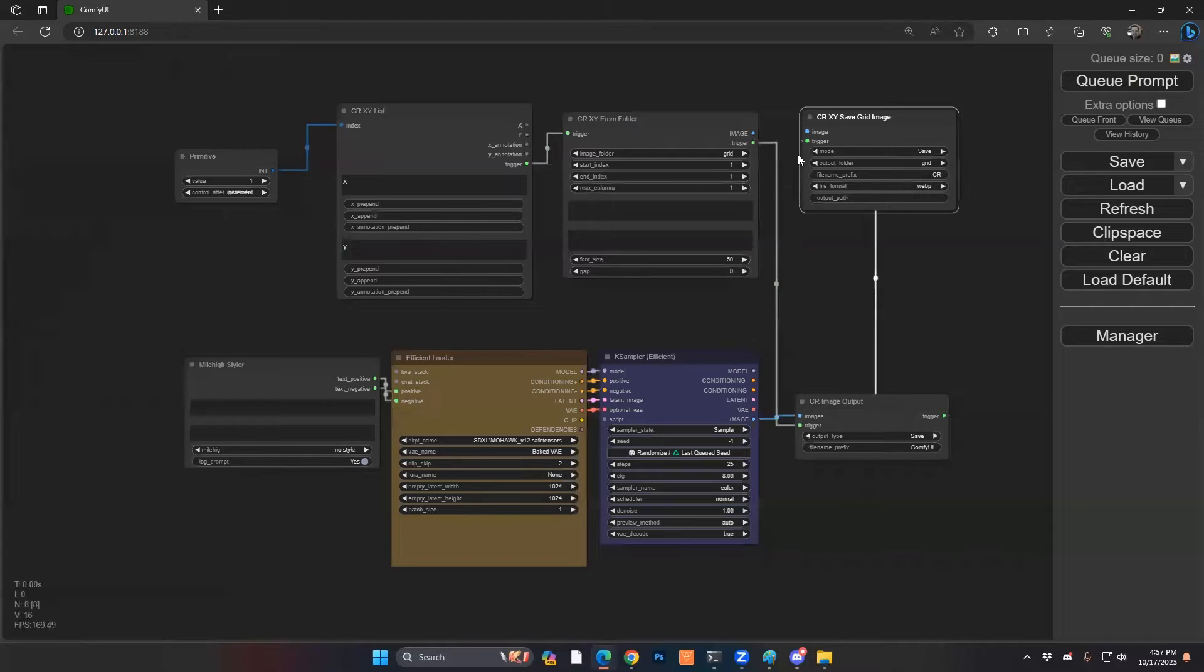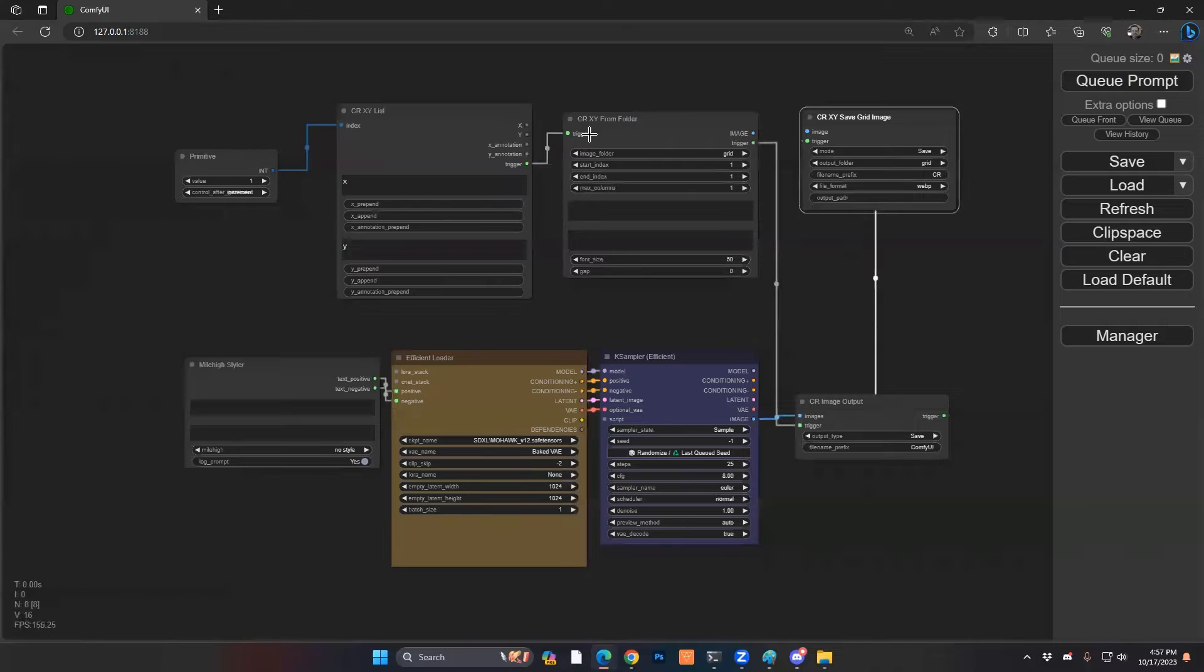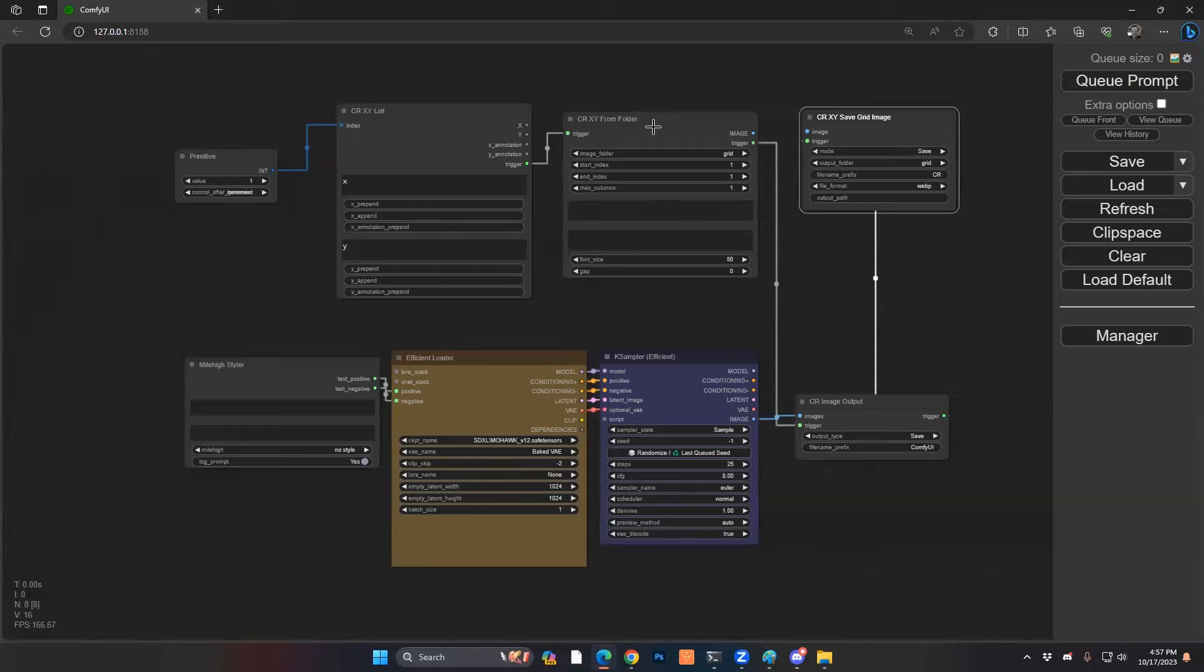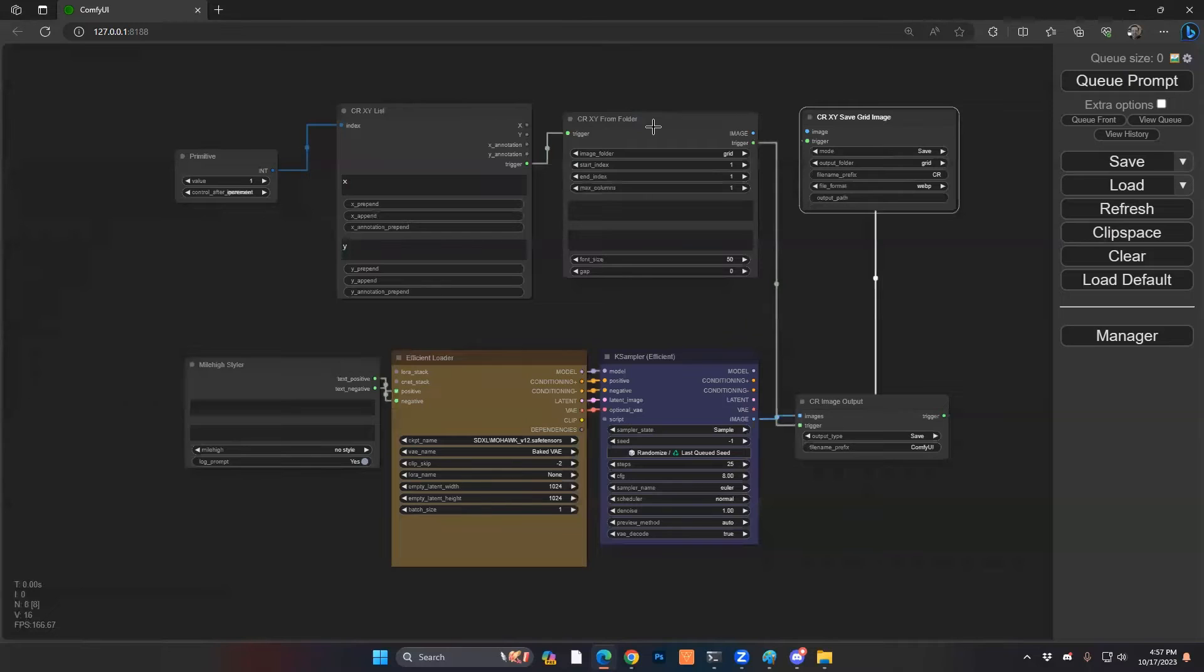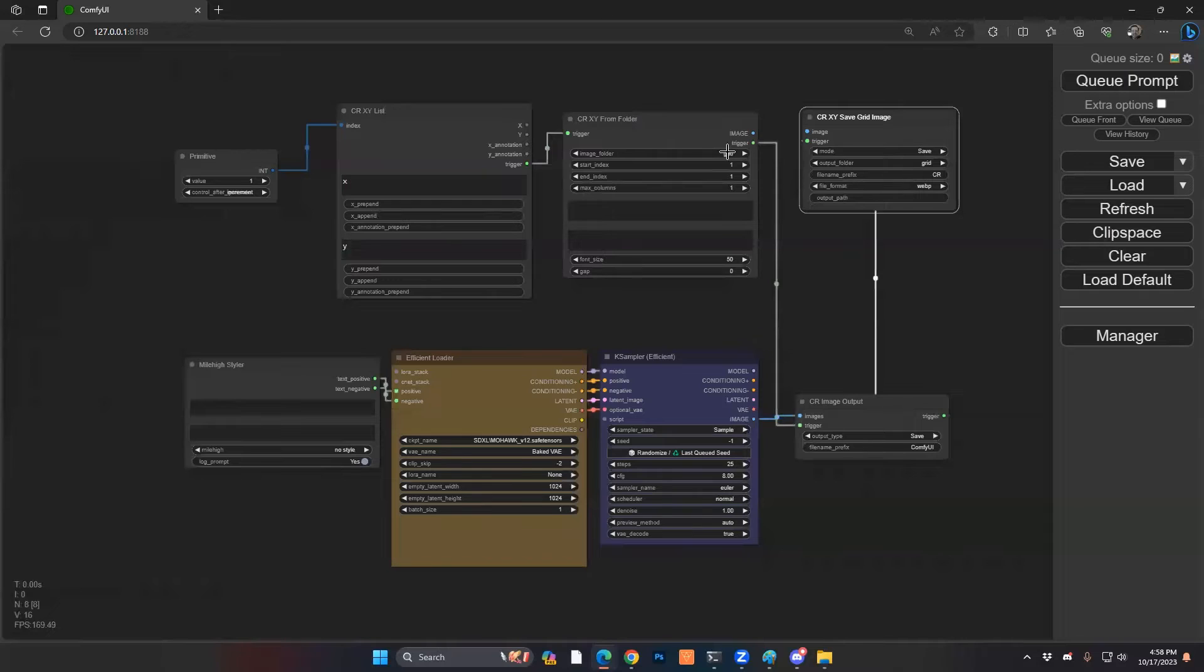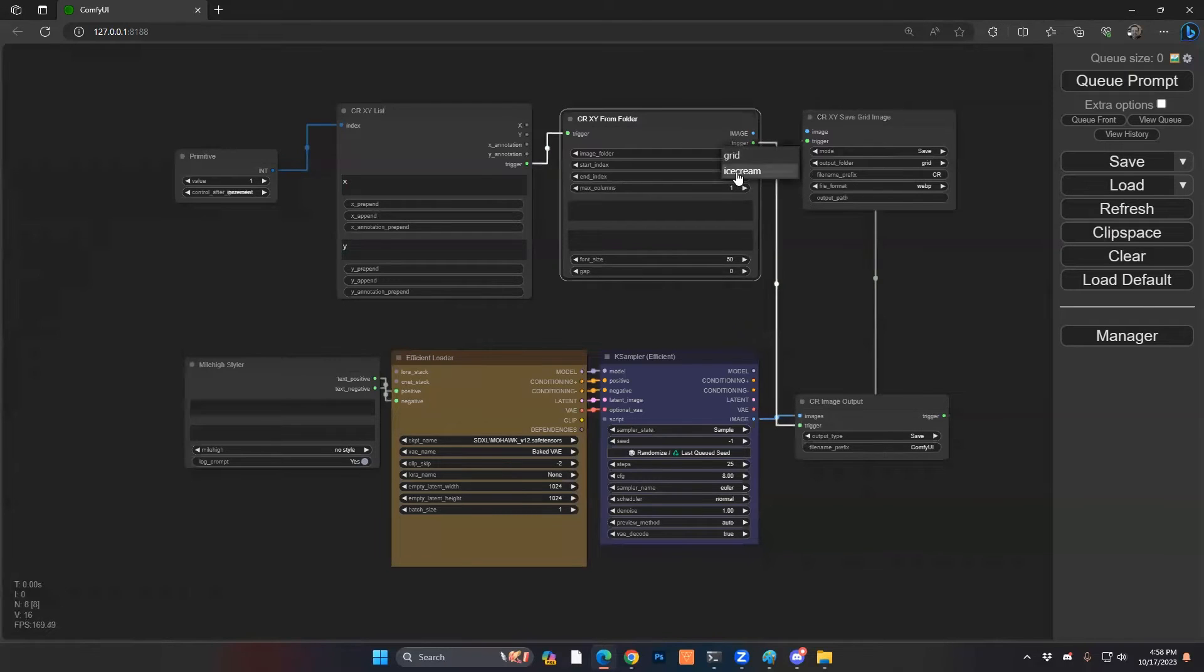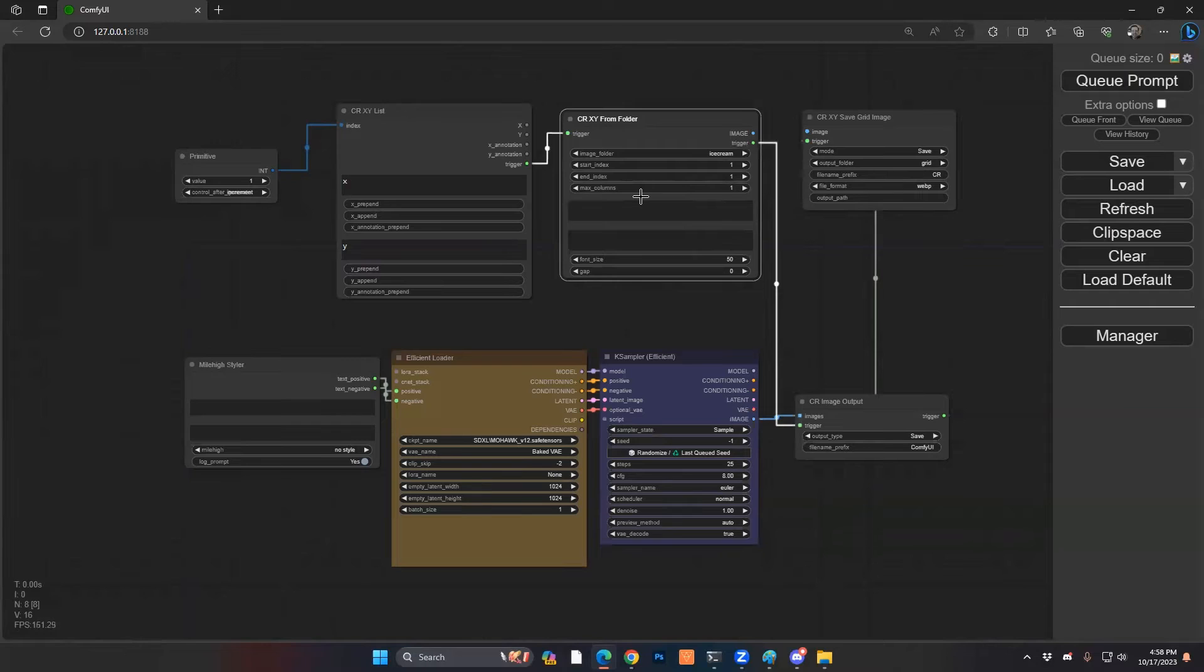The other piece of this is where are we storing all of our ice cream images? So that's in the from folder. The from folder node is basically going to read all of the images that are generated and then put them in the resulting save grid image. So in this case, it may default as grid. That's obviously wrong because that's not where we're storing our ice cream images. We're storing them in the ice cream folder, that second folder. So that's really important as well.